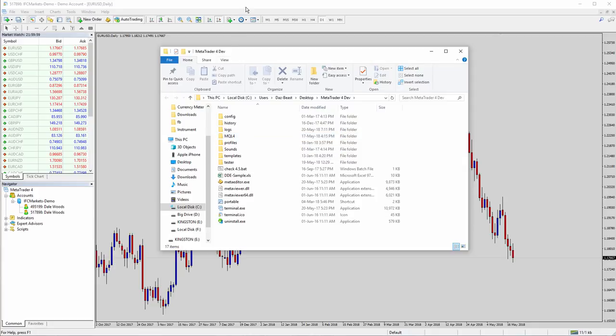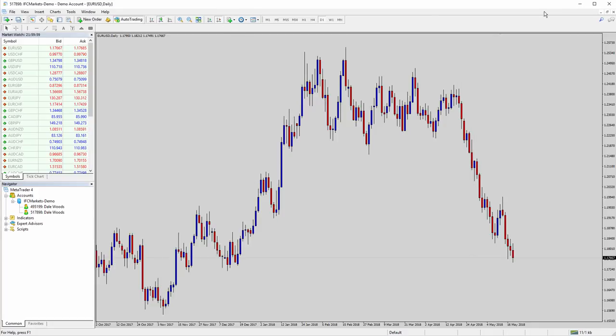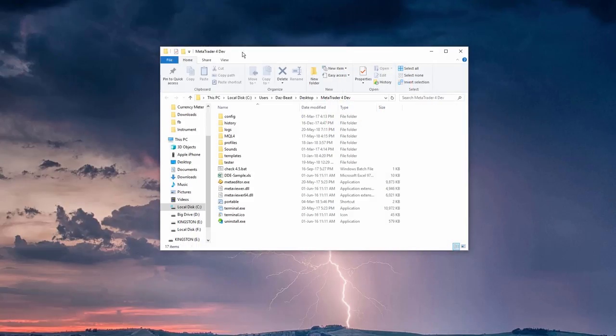Now, once you have that folder open, just close down your MT4. That's best practice, so there's no conflicts when you're trying to update things.